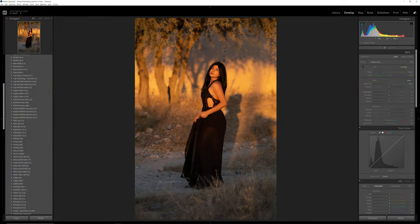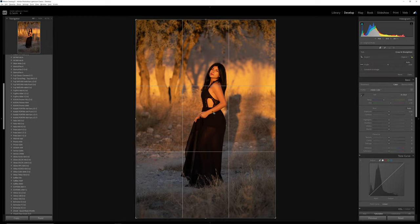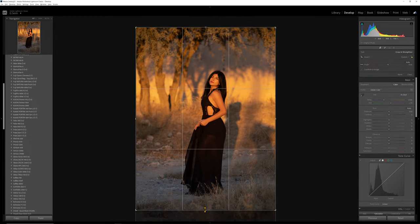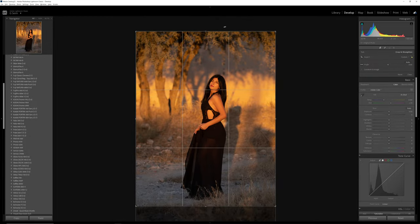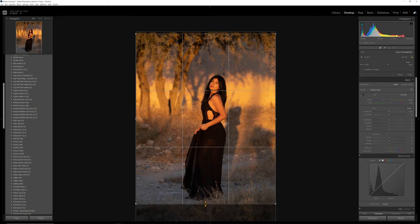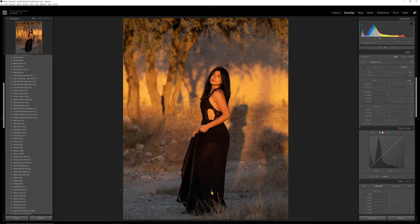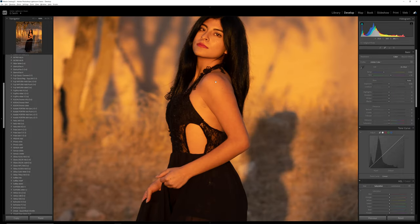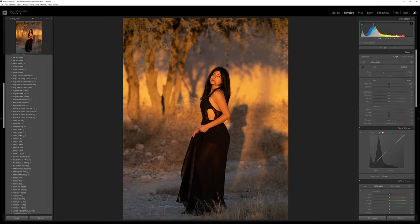Let's go to Lightroom first. I'm going to press R to go to the crop tool and just crop up a little from the bottom — not too much from the top because I like the overarching tree — I just want to take some of that bottom space off. There we go, now we have a nice full-length shot with great detail.